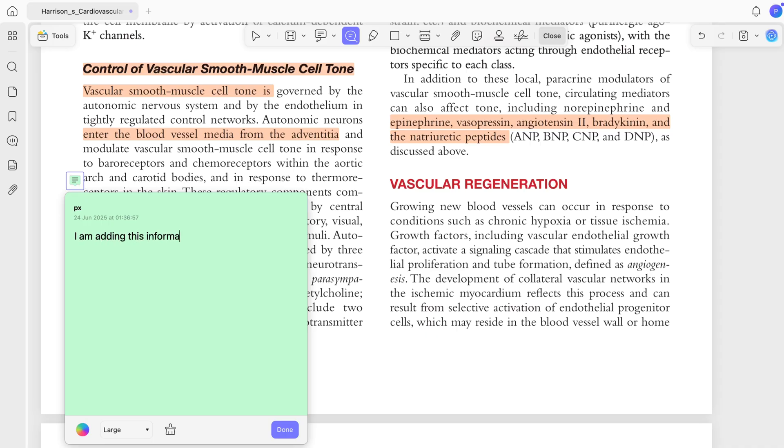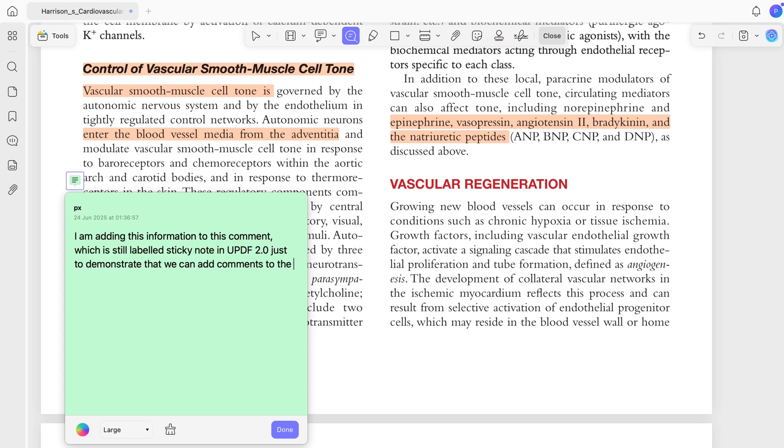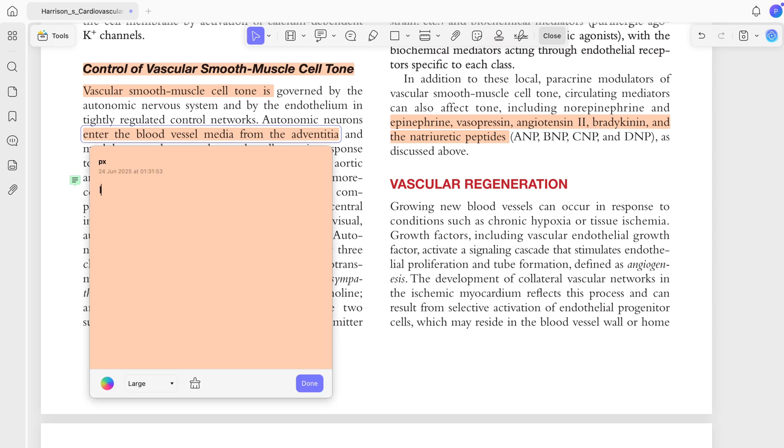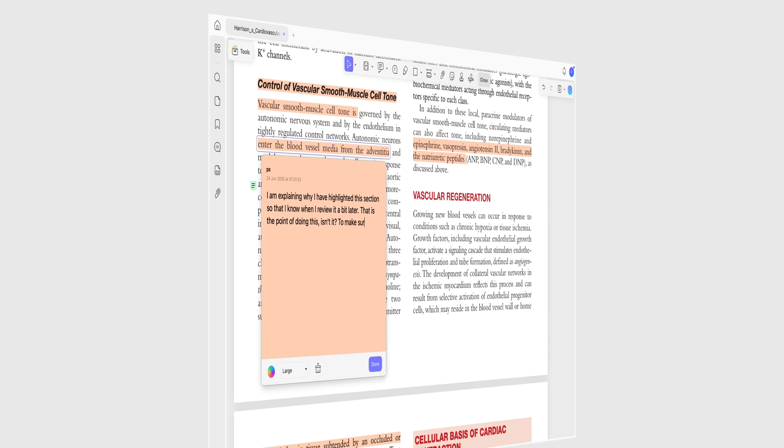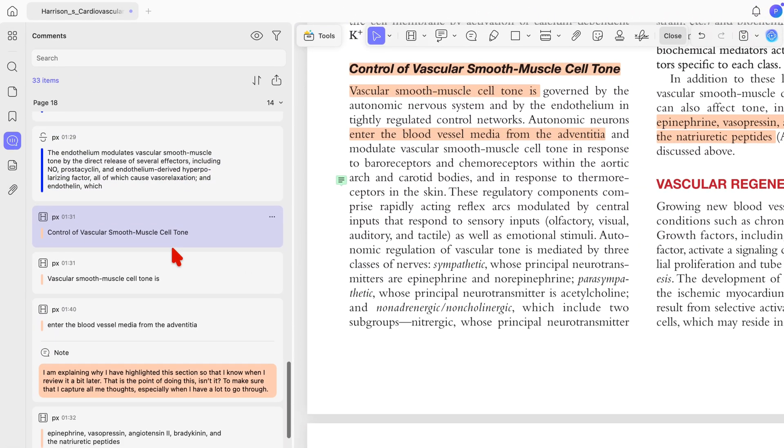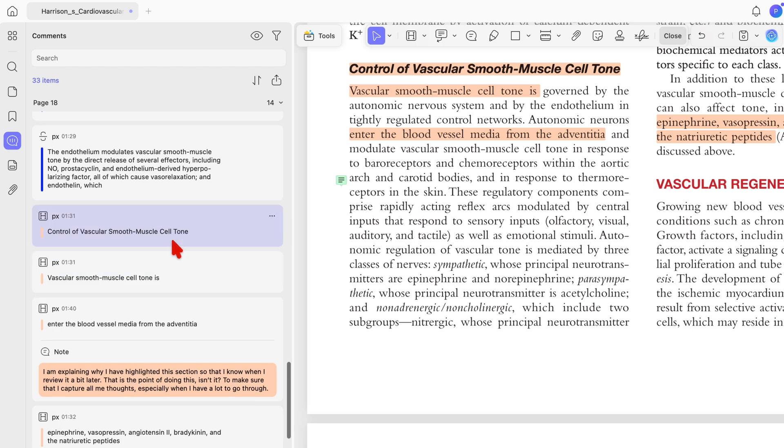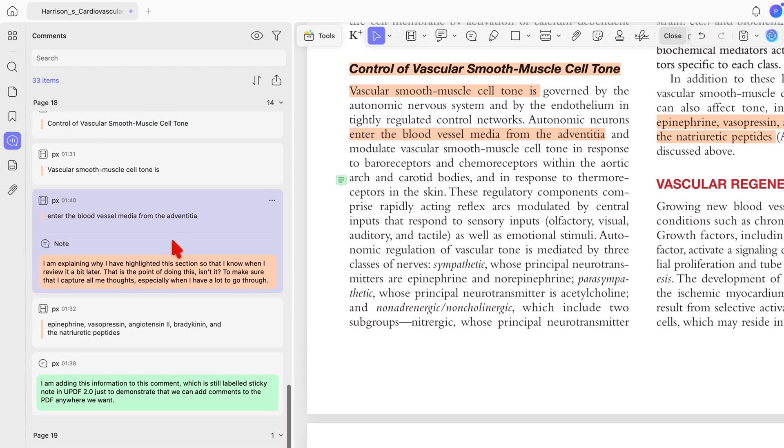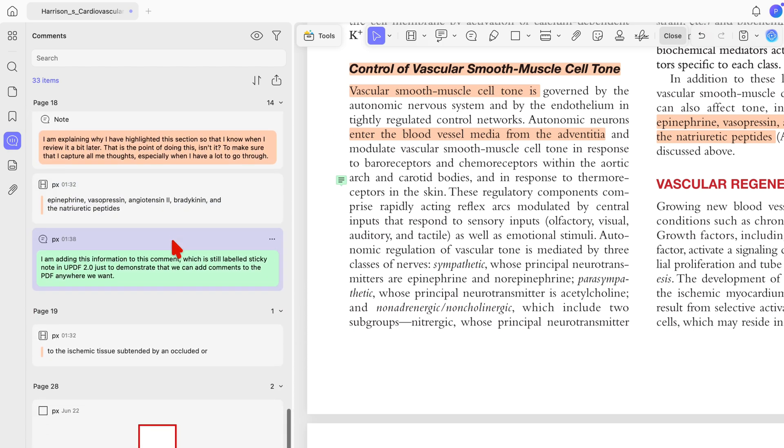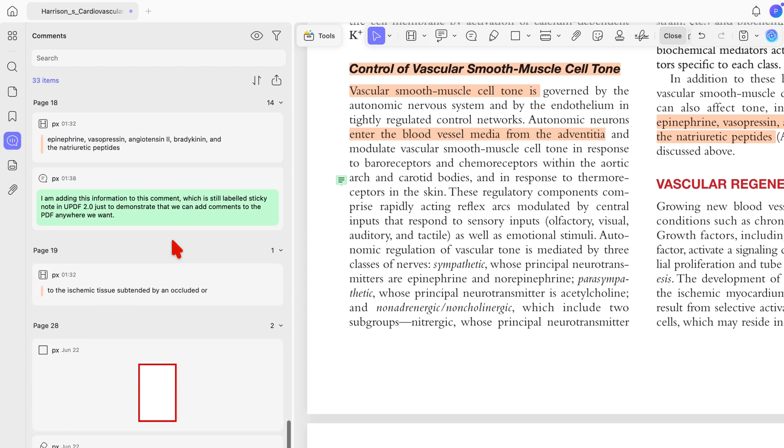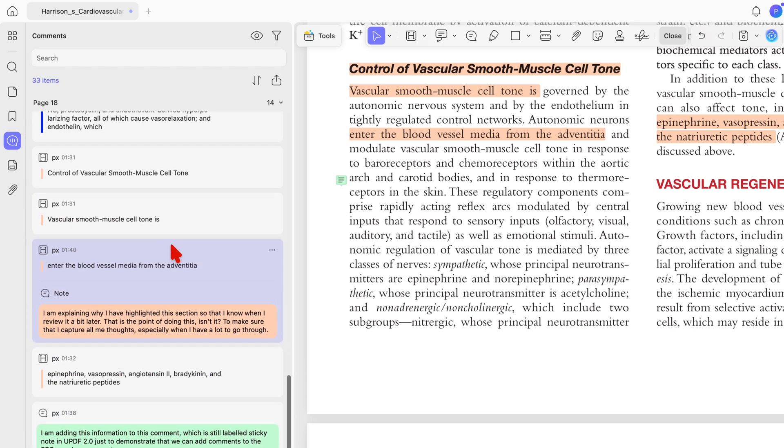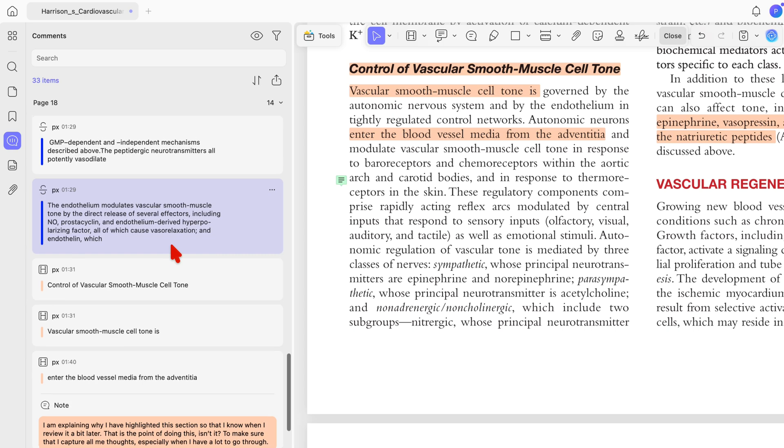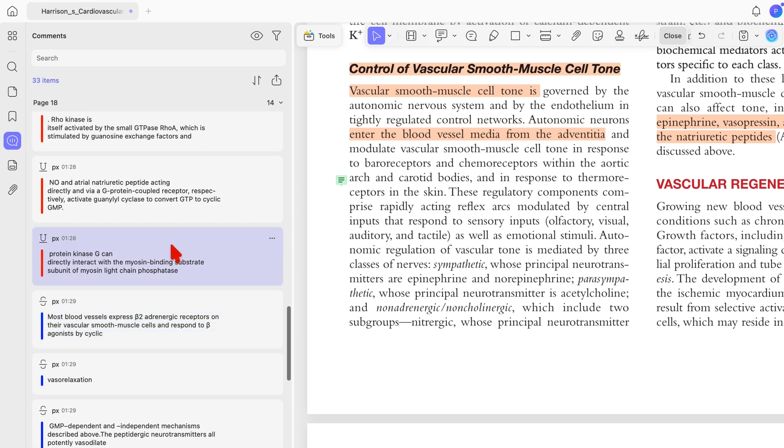You can add comments to your document and to any annotations you make. For example, you might want to explain why you're highlighting something. It's a useful feature for PDF annotation, especially since the app also keeps track of them. UPDF handles this smoothly, with a date and time for every annotation and comment, along with the author who made it.